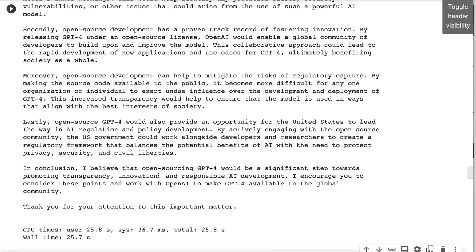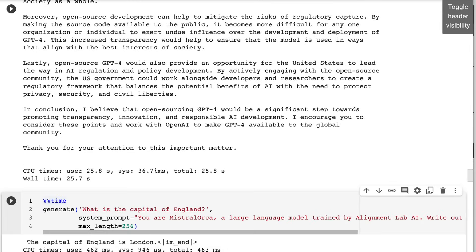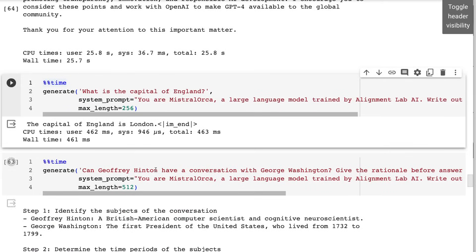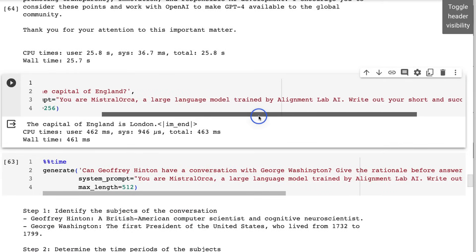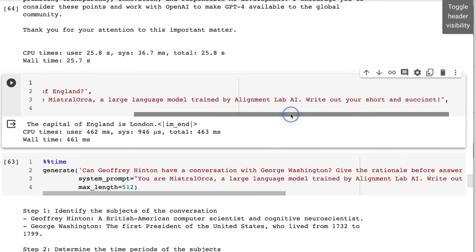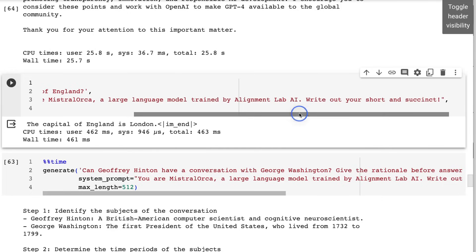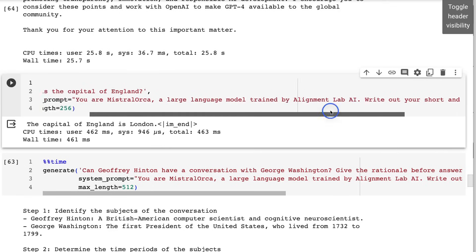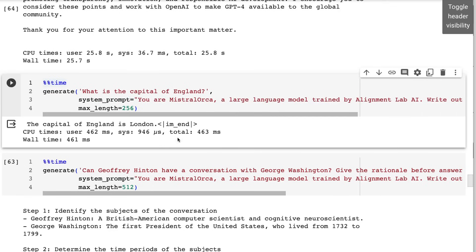We can see the speeds are quite nice too on this. If you want it to be succinct, you can do that. So here I've basically just taken their one, I've left in their stuff and I was worried that all of them were gonna need this Alignment Lab AI, if that was trained into it sort of forcefully, but it seems that it isn't. I can write your short answer and be succinct. Sure enough, the capital of England is London.